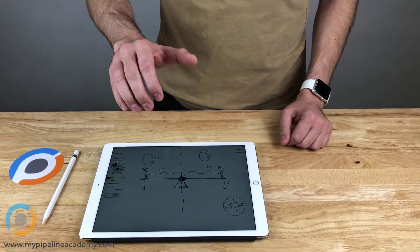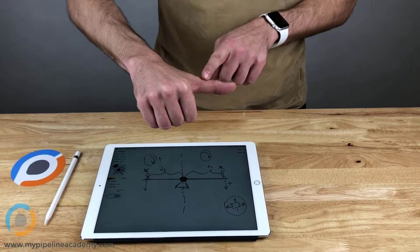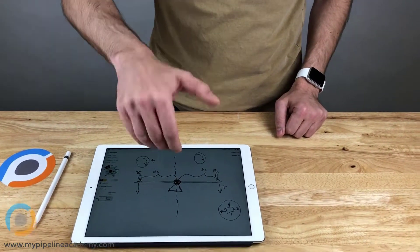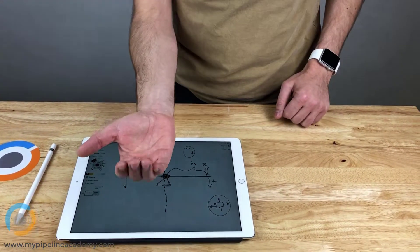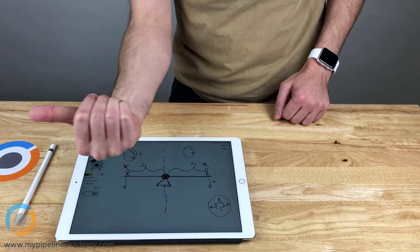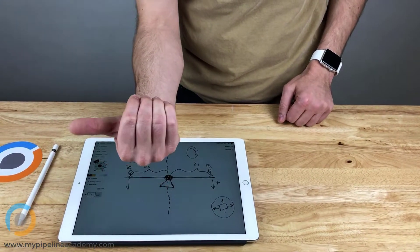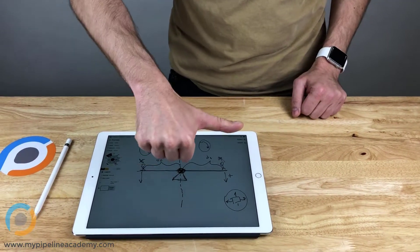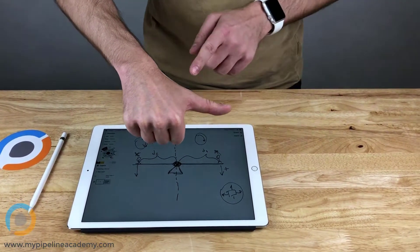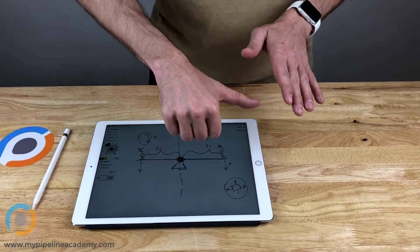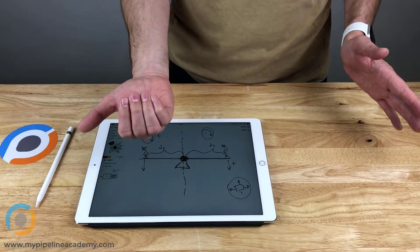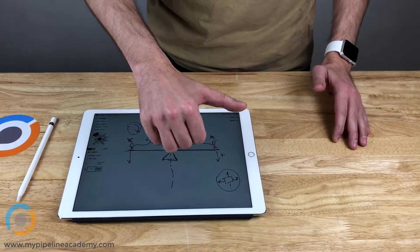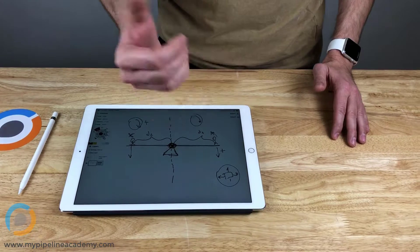Bear with me until it makes sense. If my thumb is going to point this way, my fingers are curling in that direction. But if my fingers are curling in this direction, my thumb points the opposite way. If my fingers are curling like this, my thumb points like that. Which one you designate as positive or negative doesn't really matter as long as you're consistent — this is always positive and this is always negative.